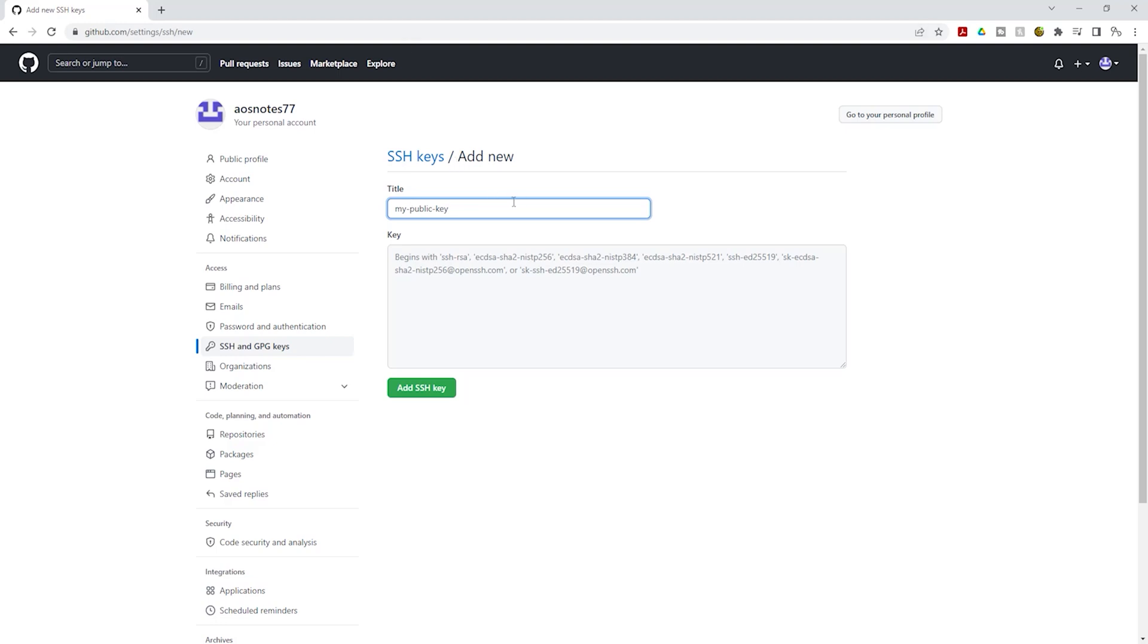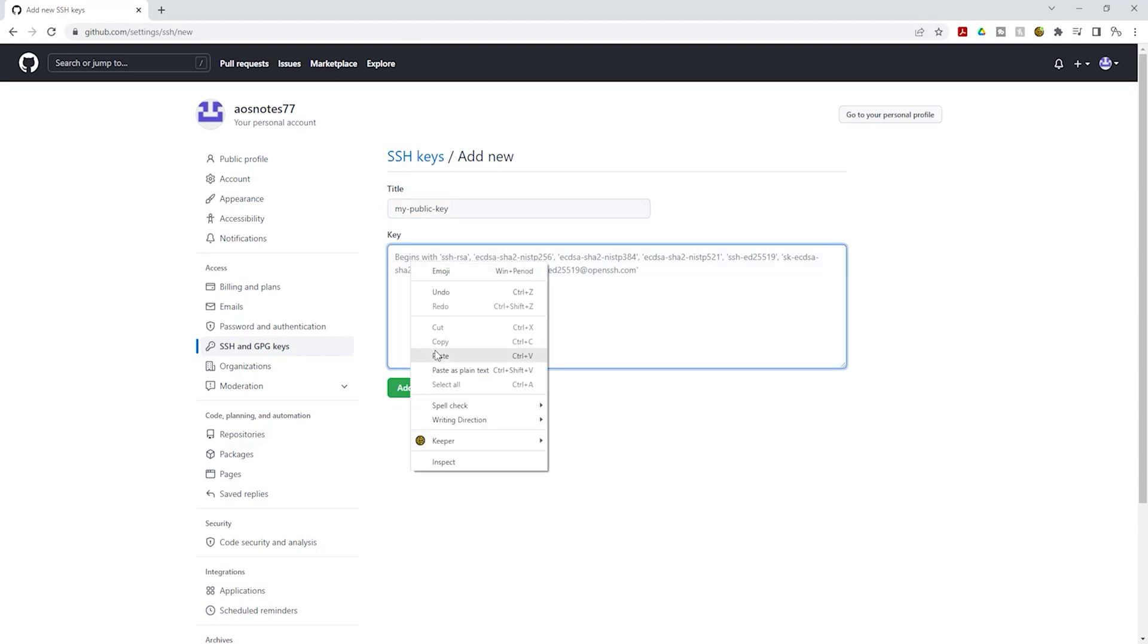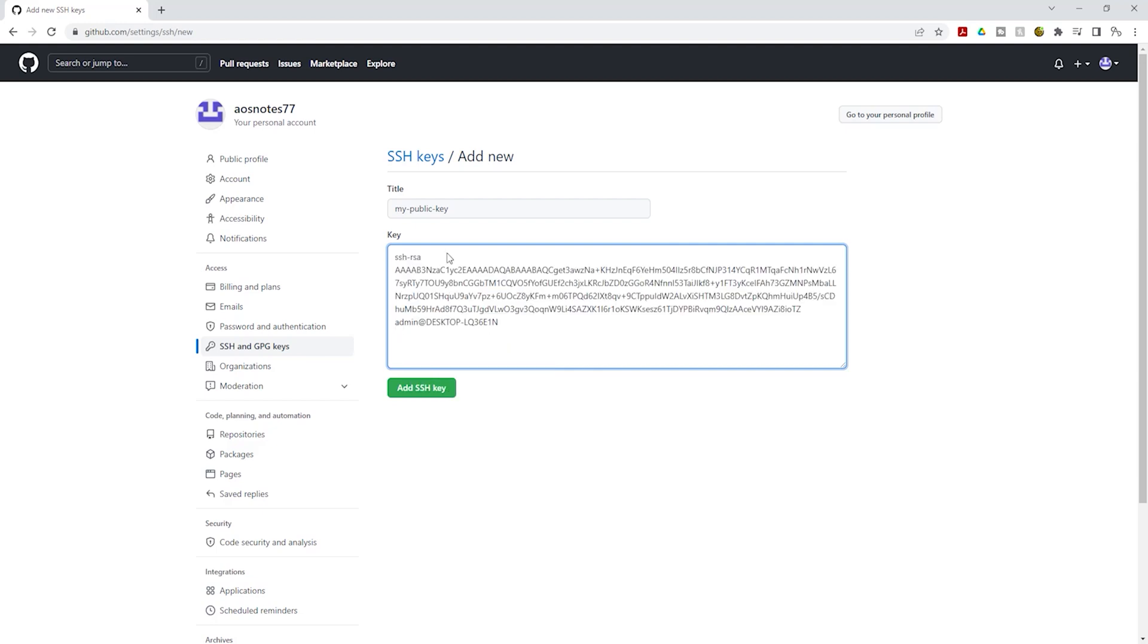Once you've given it a name in here, we are going to paste that key pair in there. And this is all you need to do. First, you give it a title and in the key field, paste the content of your public key in here. Once you have pasted the content of your public key, click add SSH key.